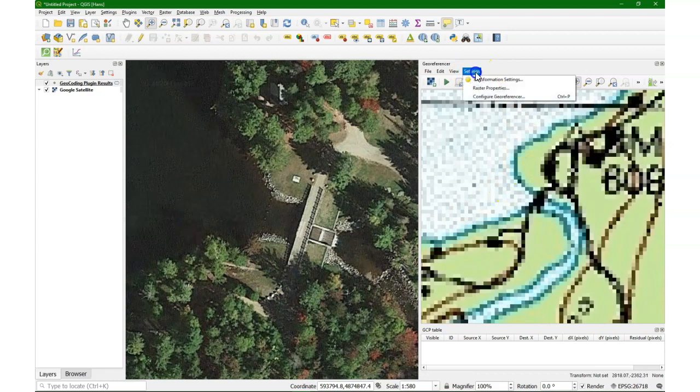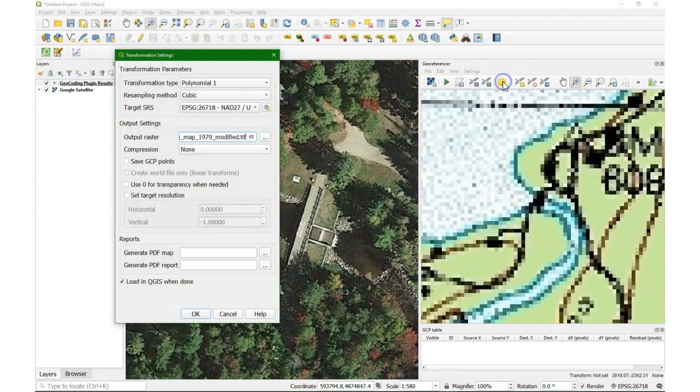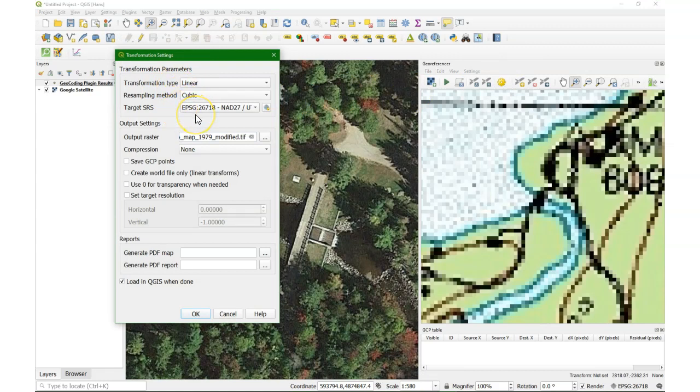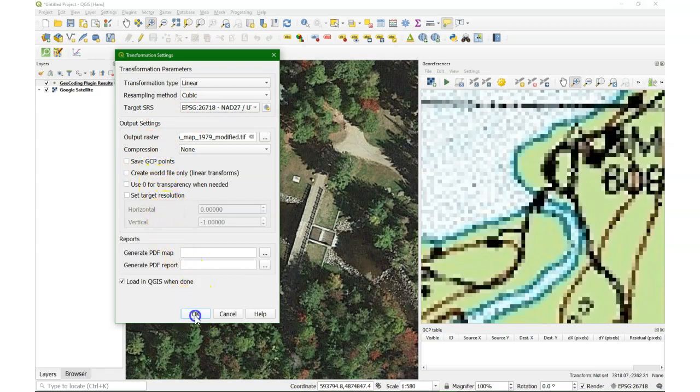And then I first need to set the transformation settings. You can do that through the menu or through that button. I put it on linear first, and then cubic resampling. I keep all the other defaults.